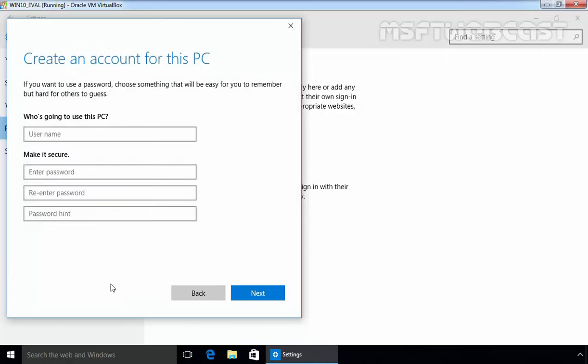Those of us that remember Windows of a decade past will find the local account creation screens that pop up familiar. Just a plain old username and password. So let's specify the username. I am going to specify the username user1. Let's specify the password.